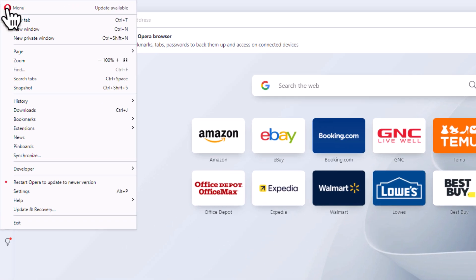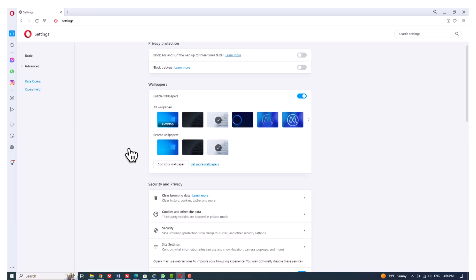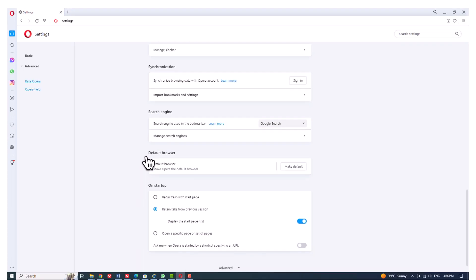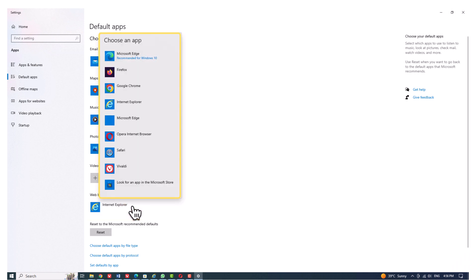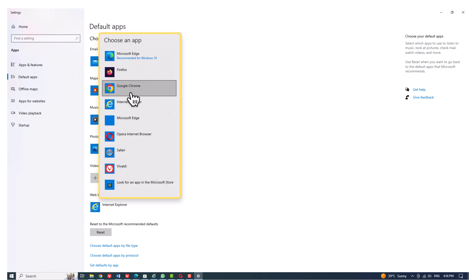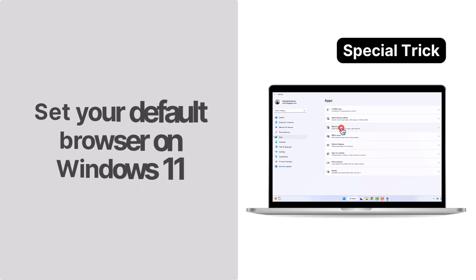To change the default browser in Opera, click the Opera logo in the top left corner and choose Settings from the drop-down menu. Scroll down to Default Browser, select the Make Default button, then scroll down to Web Browser in Settings. Choose the current default browser and a pop-up window will allow you to designate a new browser as your default.